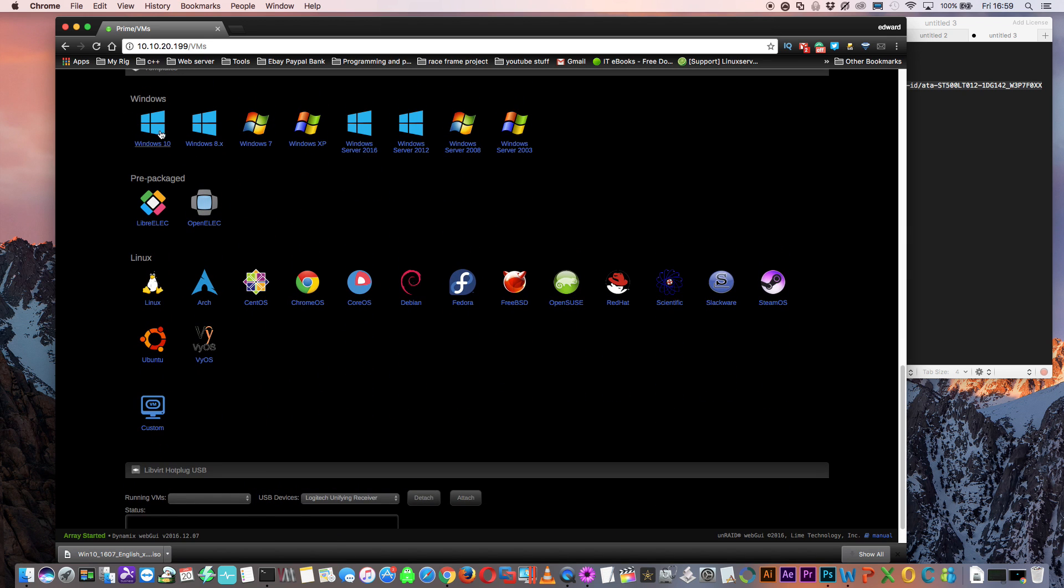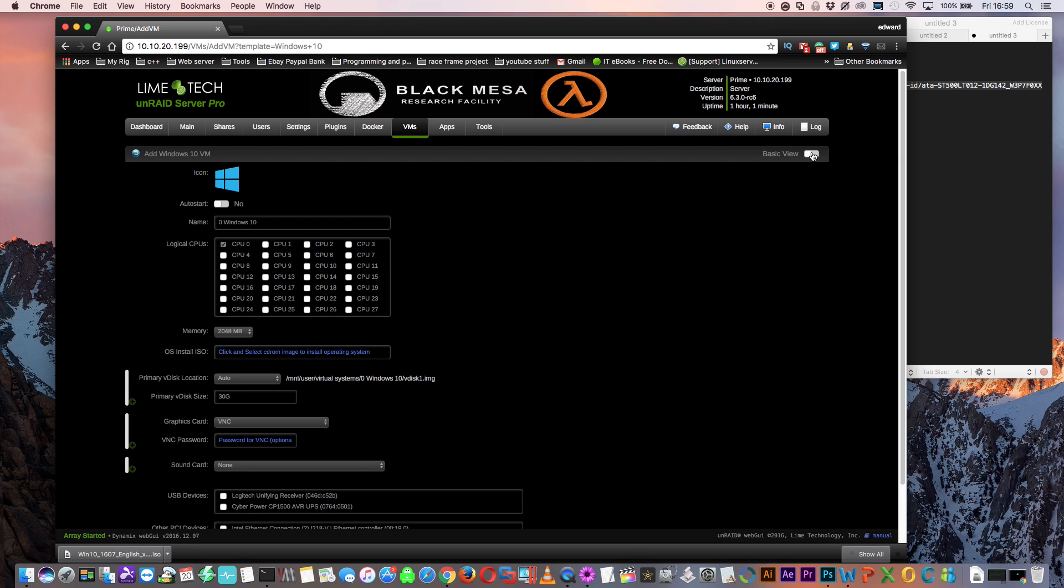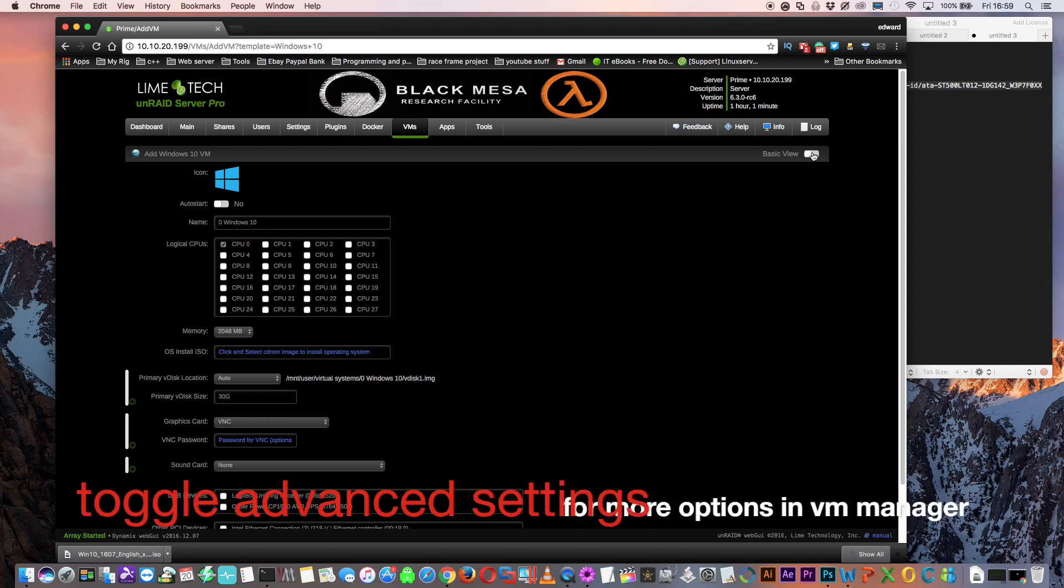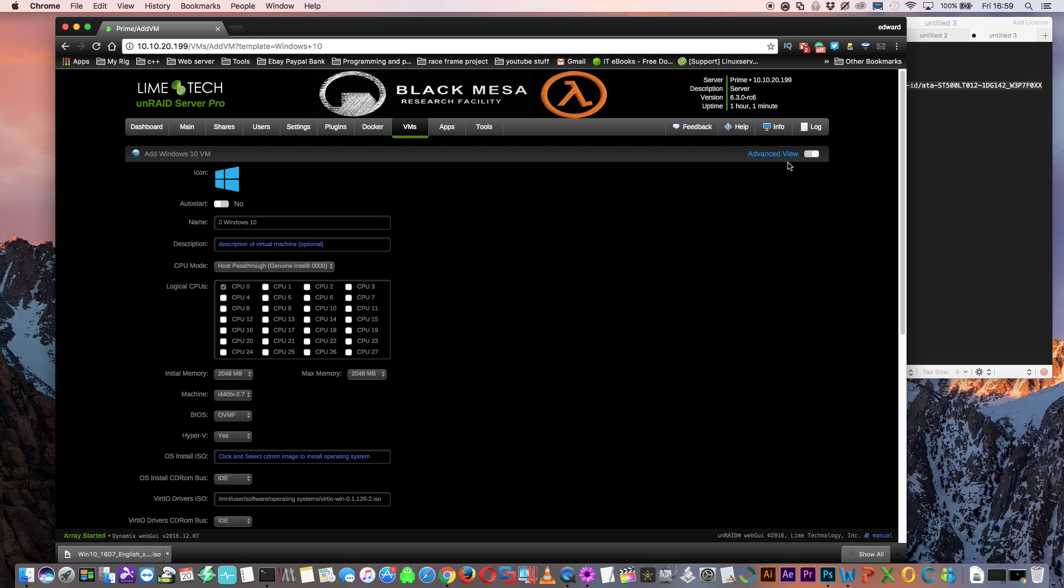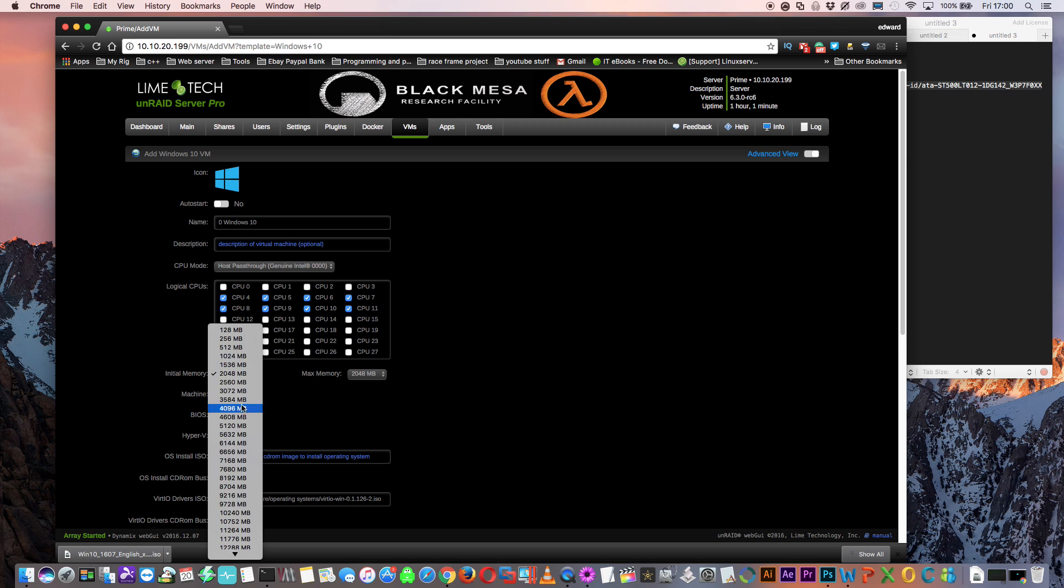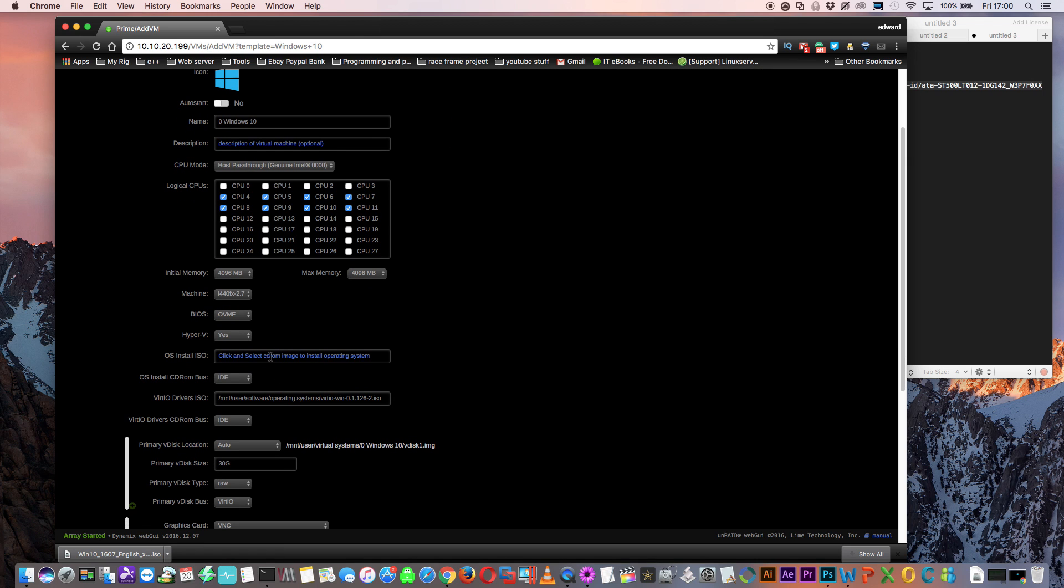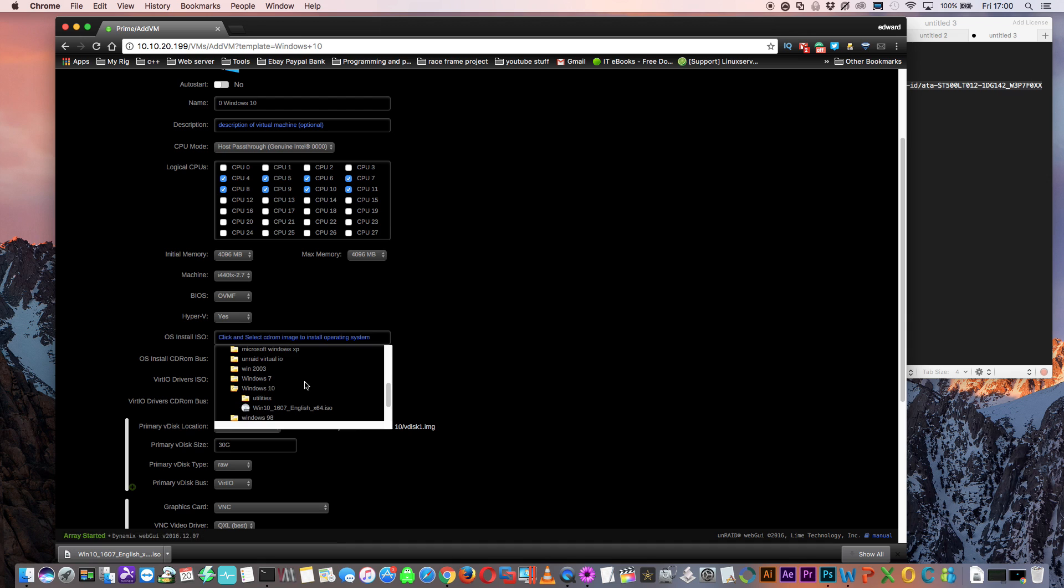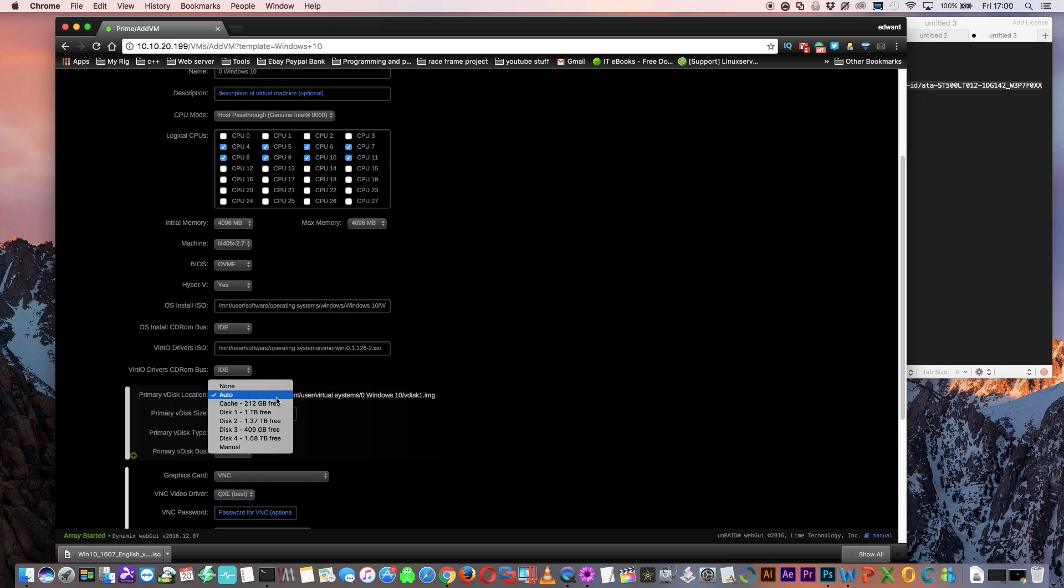Let's scroll down and choose our Windows 10 template. I've had a few people ask me recently, how come I've got so many extra options on my VM manager, but all it is is toggling on the advanced view on the top right hand corner. Right, so let's give the VM some CPUs and some RAM. And choose our Windows 10 ISO install image.